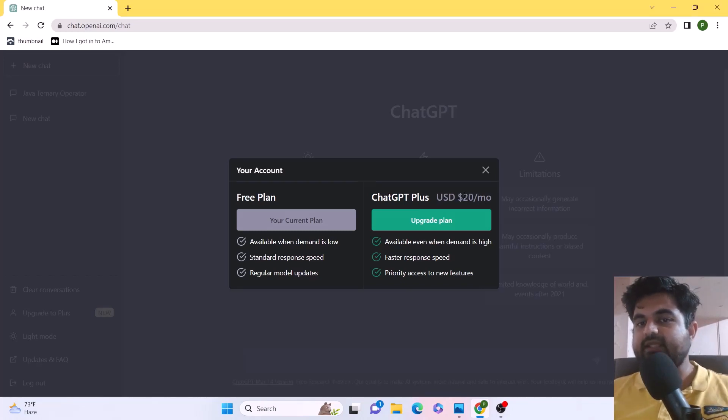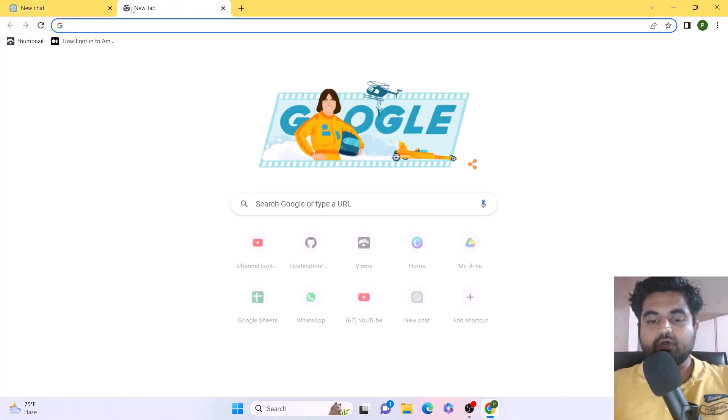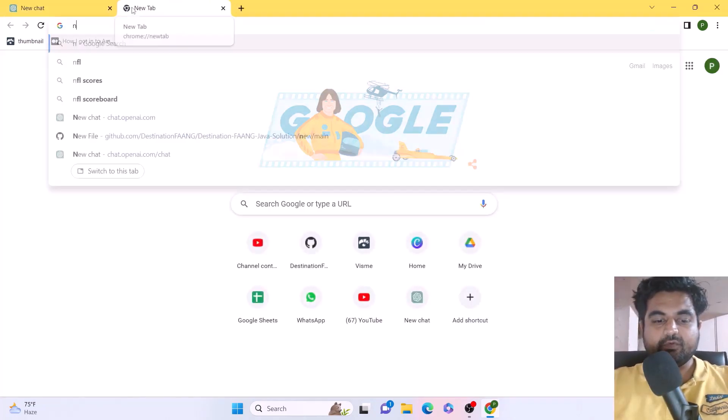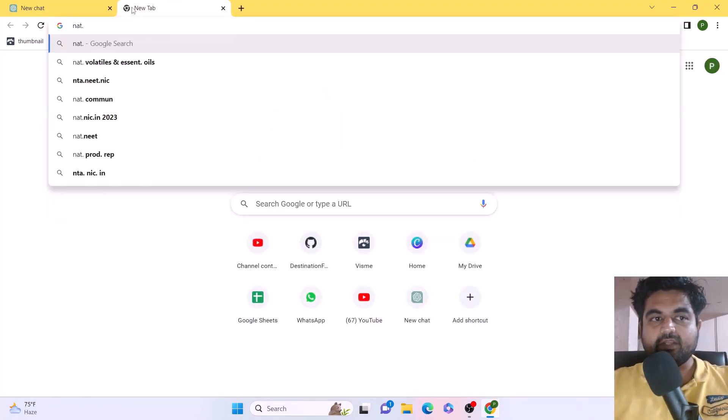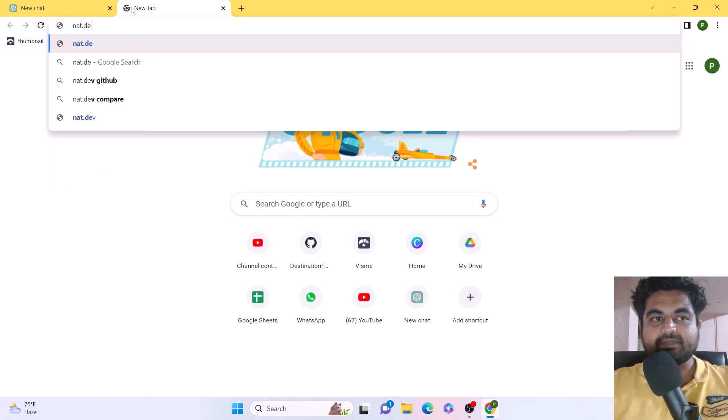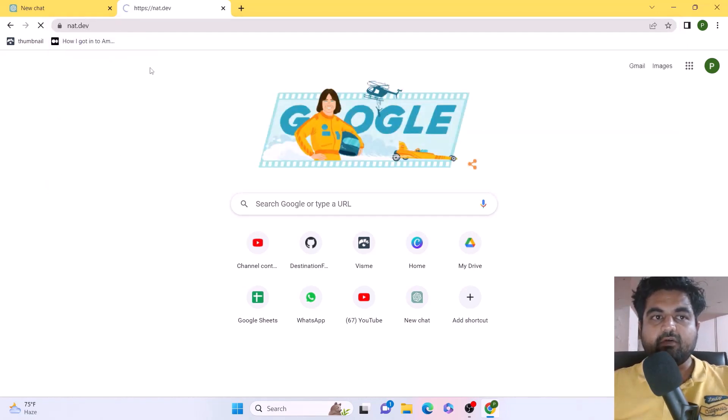So in this video, I'm going to show you a free way to use ChatGPT-4. For that, you're going to use a website called nat.dev. If you go to nat.dev, this is actually an open playground for all developers.